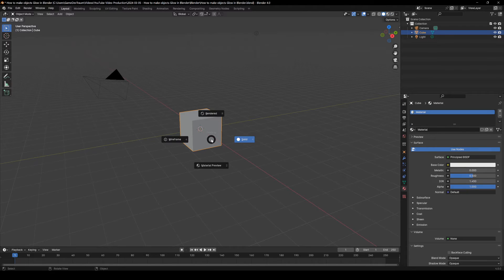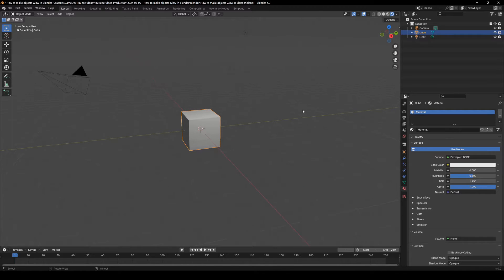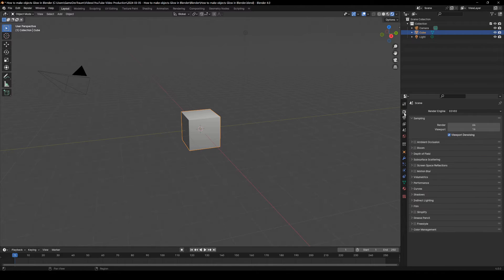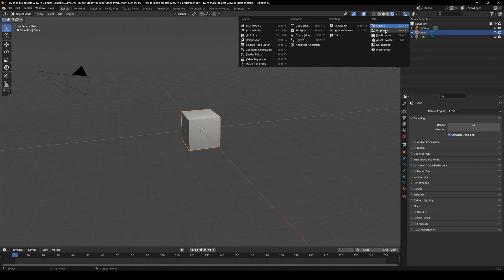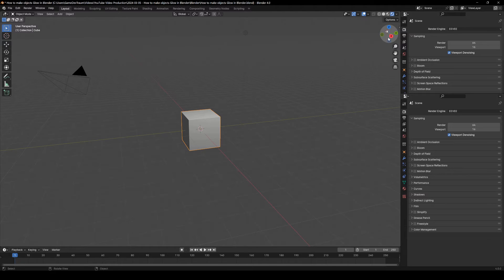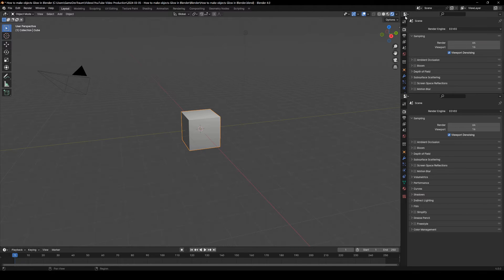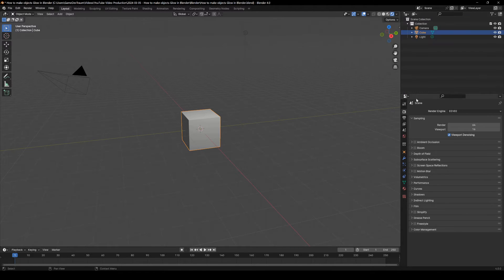Press Z and select the rendered mode, go to the render properties tab, this icon here, which is inside the properties window. Video in the corner on how to open and close windows in Blender in case you need it.